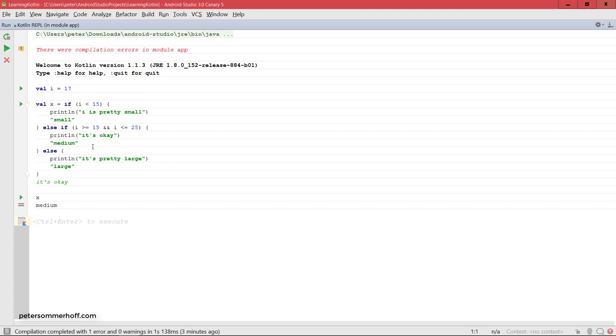It doesn't have to be a string. You can put any return value you like in each of the last lines in each block.